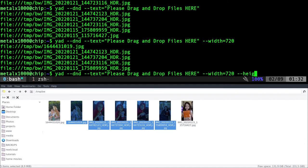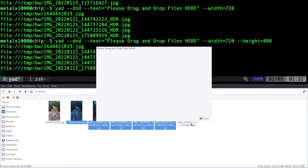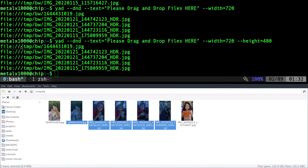I can also give it a height, dash dash height equals, we'll say 480. And now we have a very large box to drag to. But you also notice that it is giving the file name with the file prefix here, which we don't really need. There's a few different ways to get rid of that.